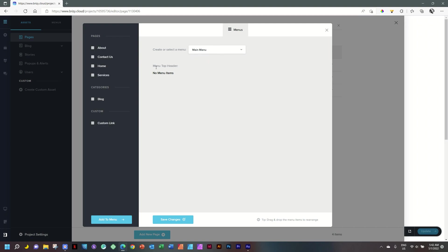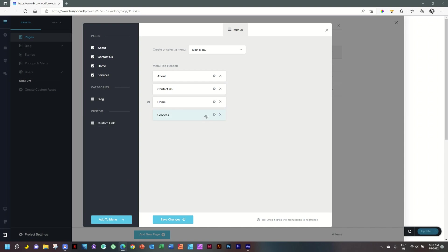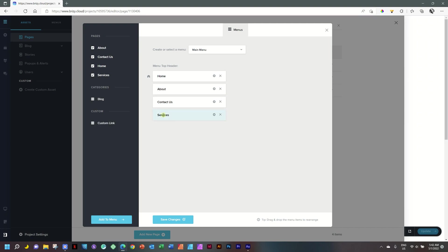Now you will see it says Main Menu, then Menu Top Order, no menu items. These items are the pages we've created — select them one by one and click Add to Menu at the bottom. Now arrange them in the order you want: Home at top, then About Us, then Services, then Contact Us. Click, hold, and drag each one into position. You'll notice the little house icon next to Home, indicating it's your homepage. Click Save Changes, and you've created your first menu.